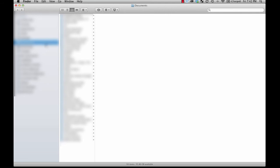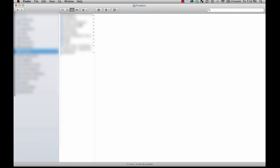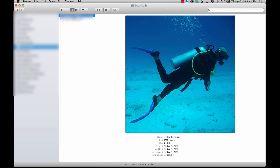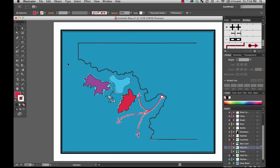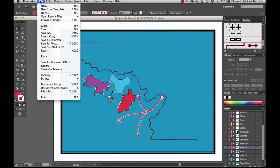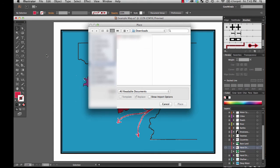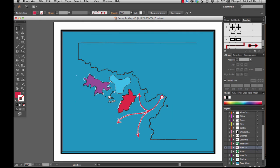Let me also show you very quickly that if I want to put in a photograph, it would be the same way — go to File, Place. I pulled in this JPEG of a scuba diver that I got off Wikipedia. I can certainly drop it in. You might want a photo like this if you're doing some kind of dive map or something — you can use all kinds of photos.